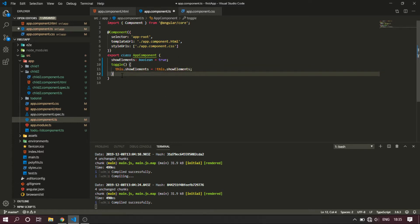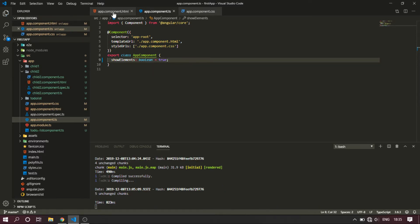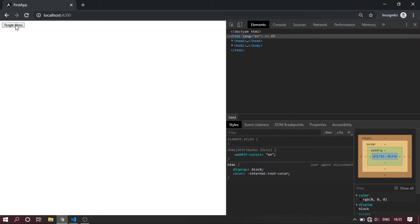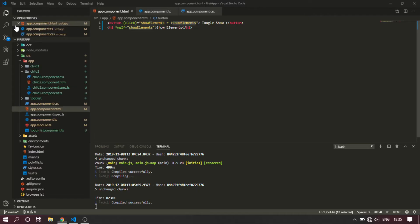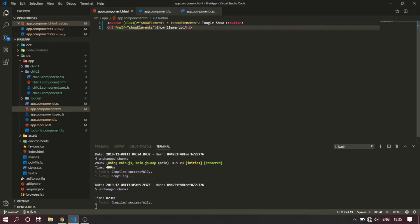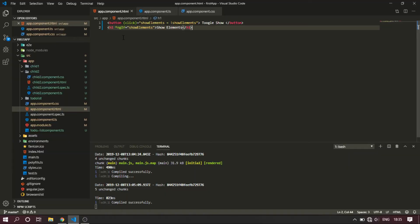This is all simplification. If you have code efficiency, true or false - now toggle show. If you click on the toggle show, the condition becomes false. If the condition is true and you click, the condition becomes false - so the condition is no longer satisfied and the element is removed. This is the NGIF basic process.